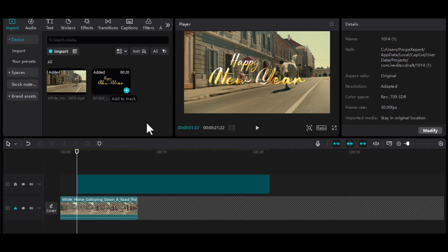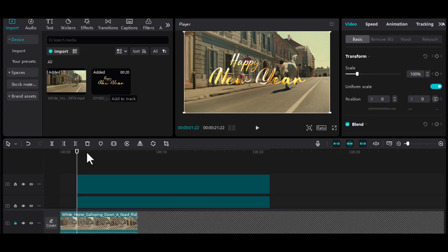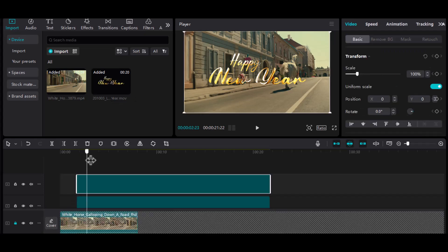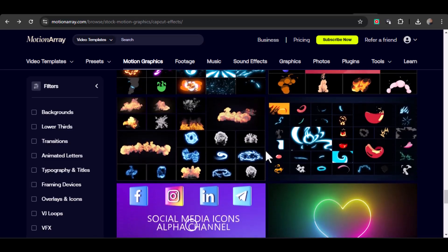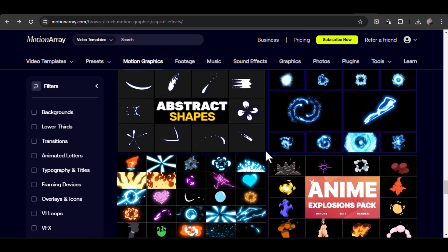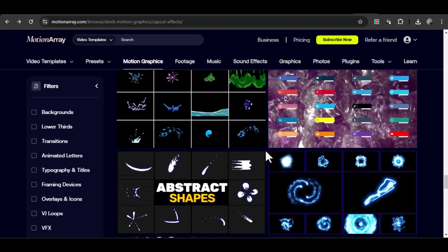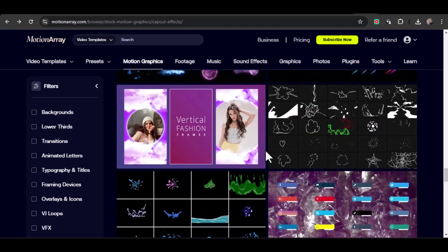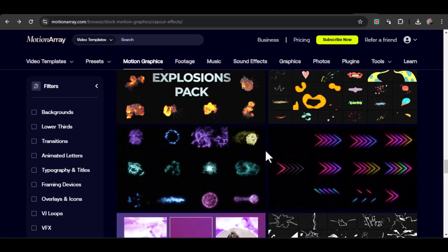And there you have it. By combining Motionary templates with CapCut, you've just unlocked a powerful, easy-to-use workflow for stunning videos. Whether you're a beginner or a seasoned editor, this combo will elevate your content without the hassle.